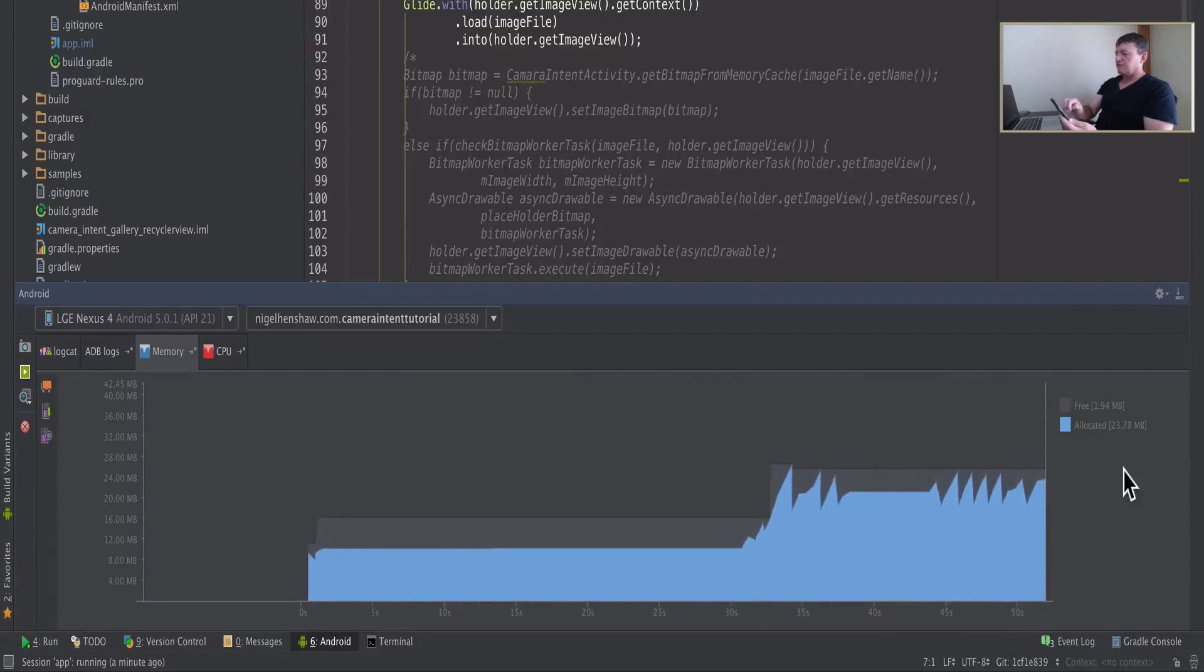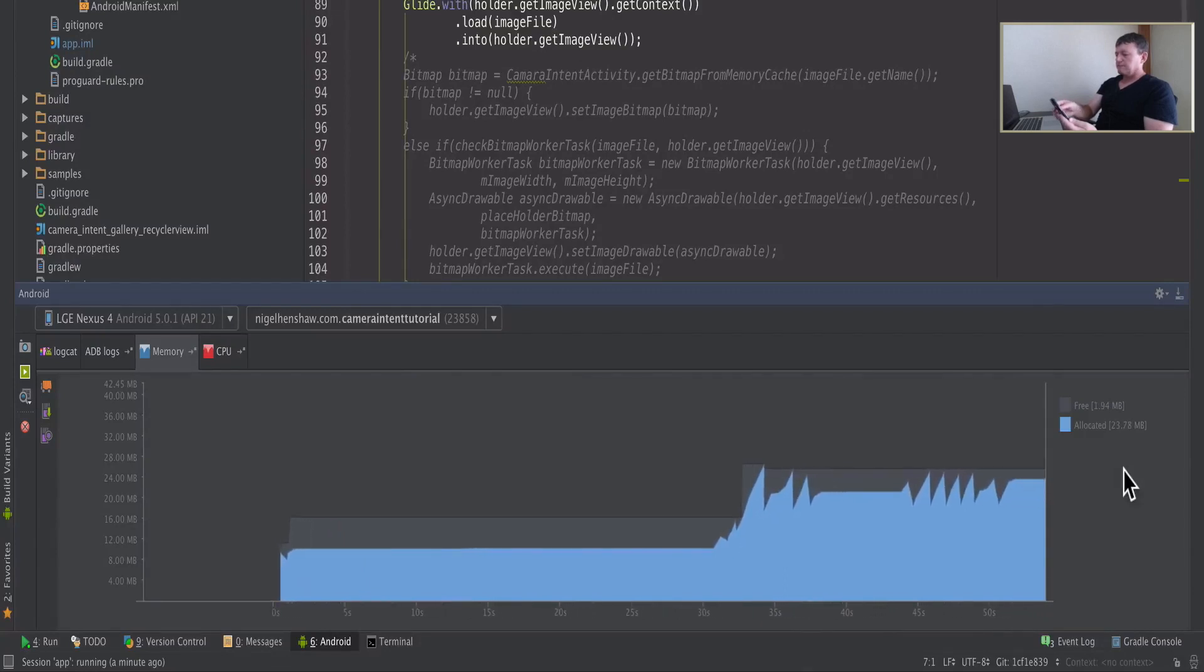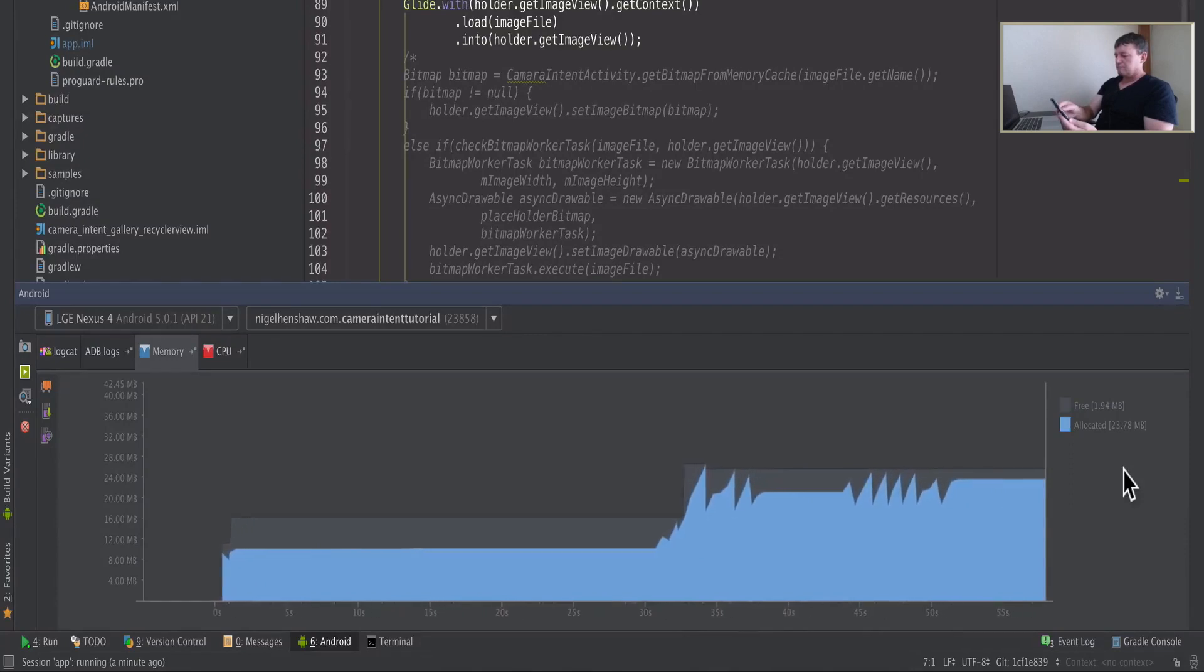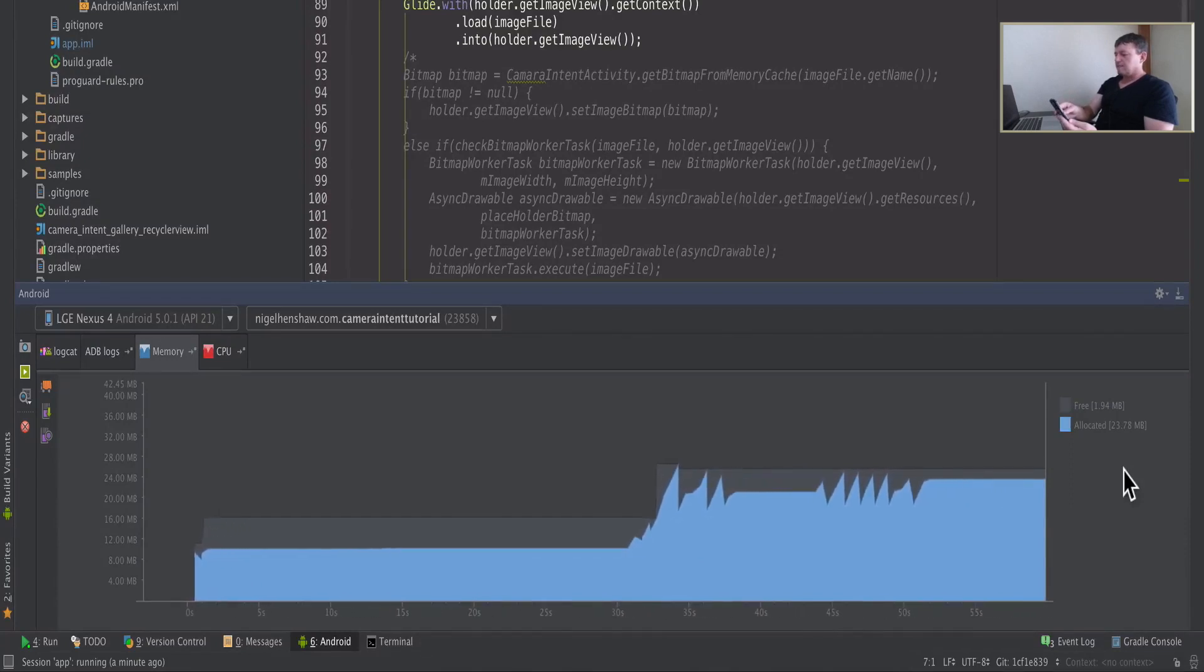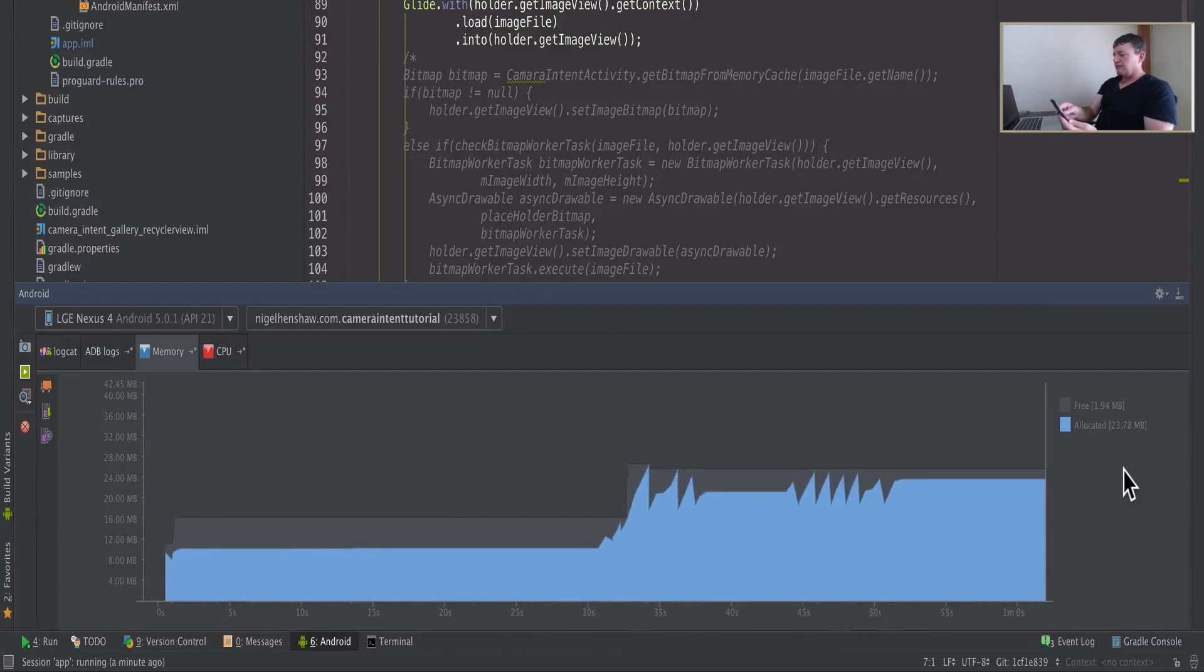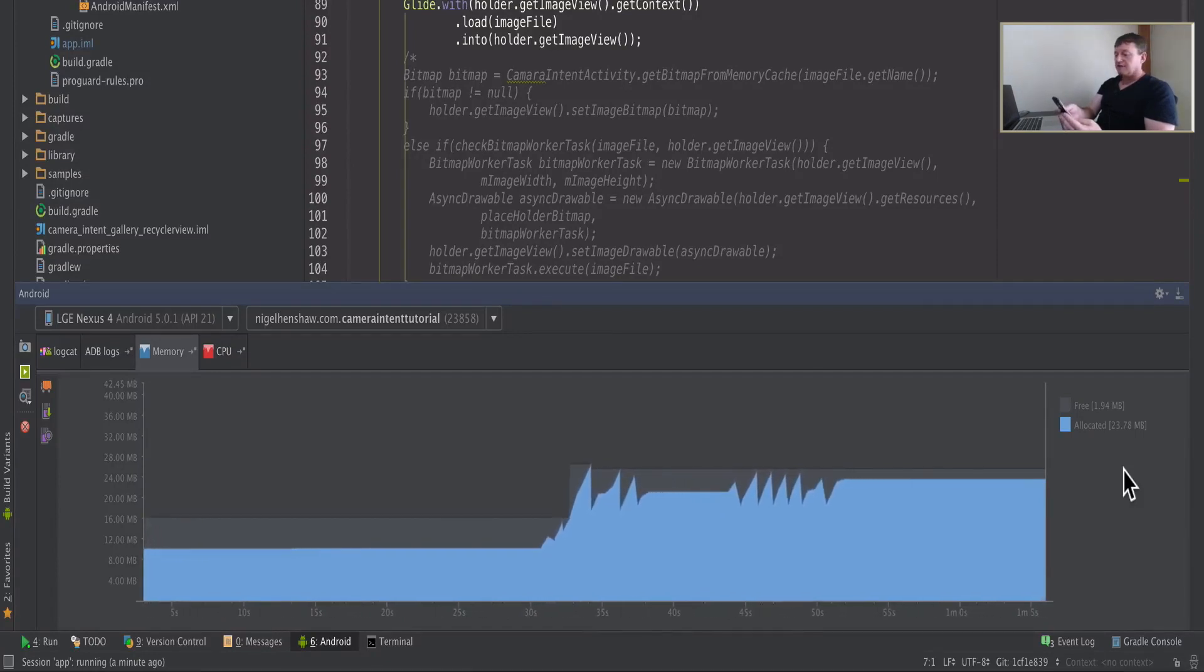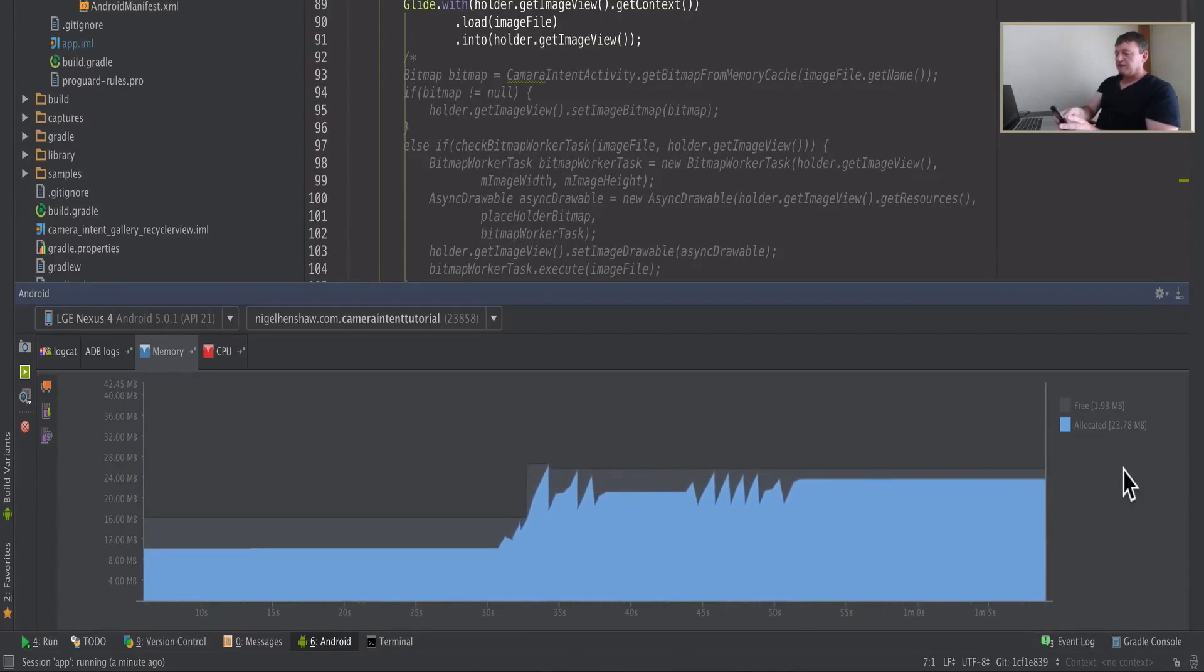Moved up to 20, so we've doubled. Scrolling back up to the top.